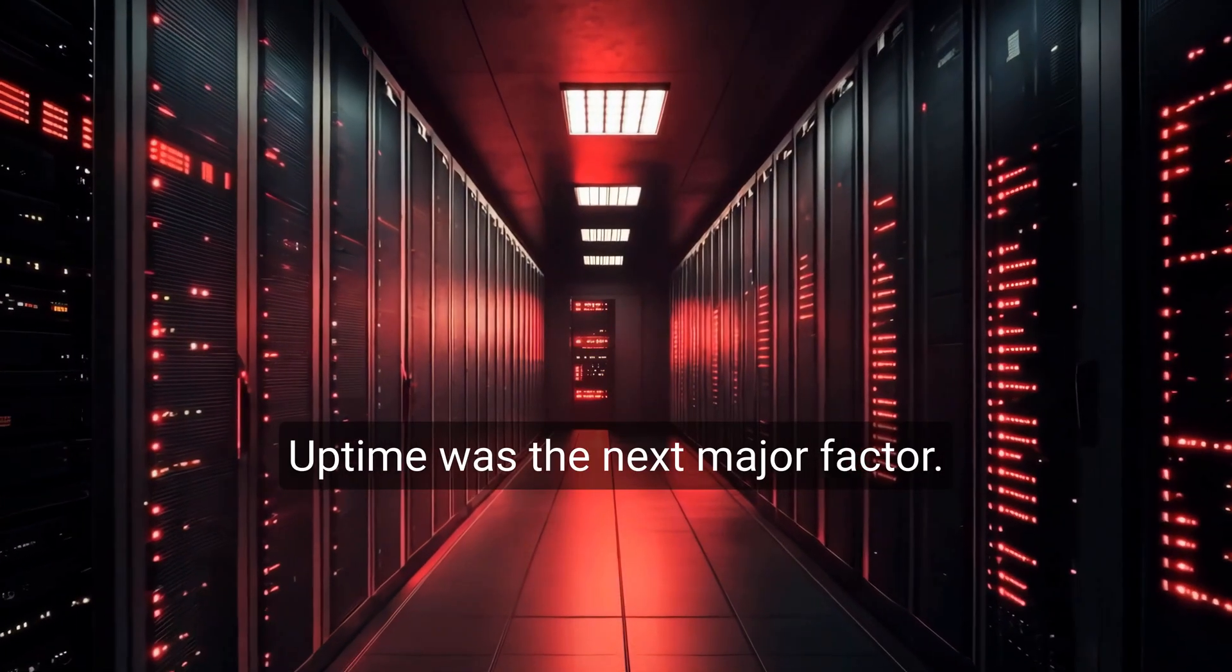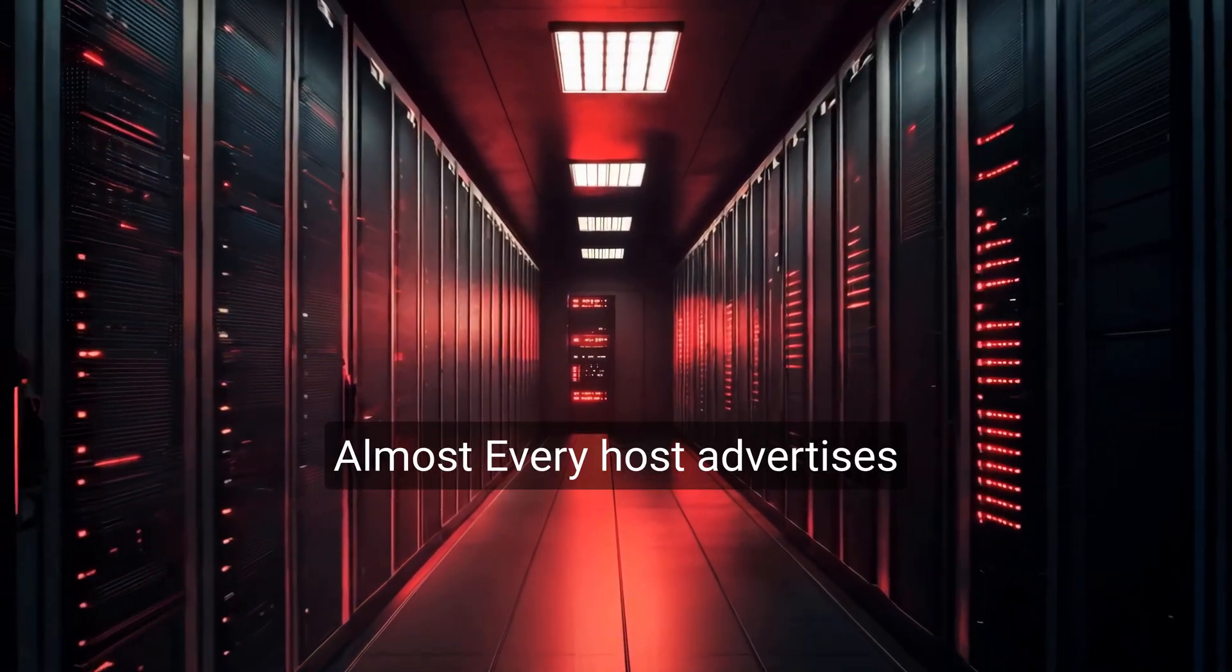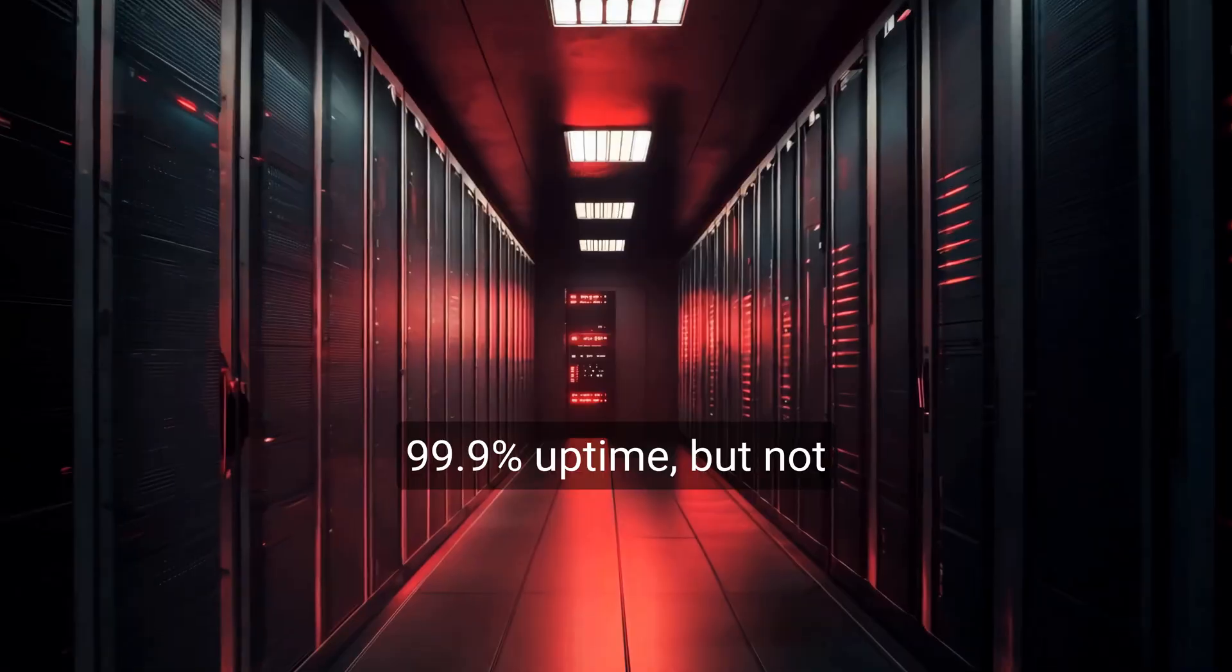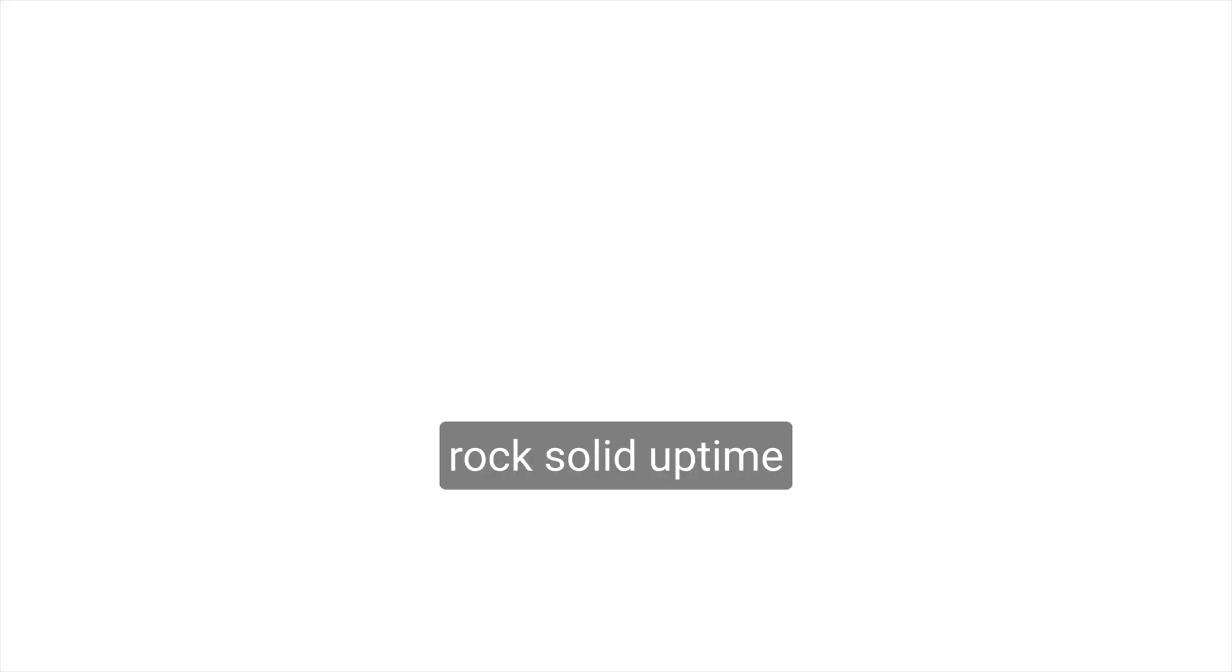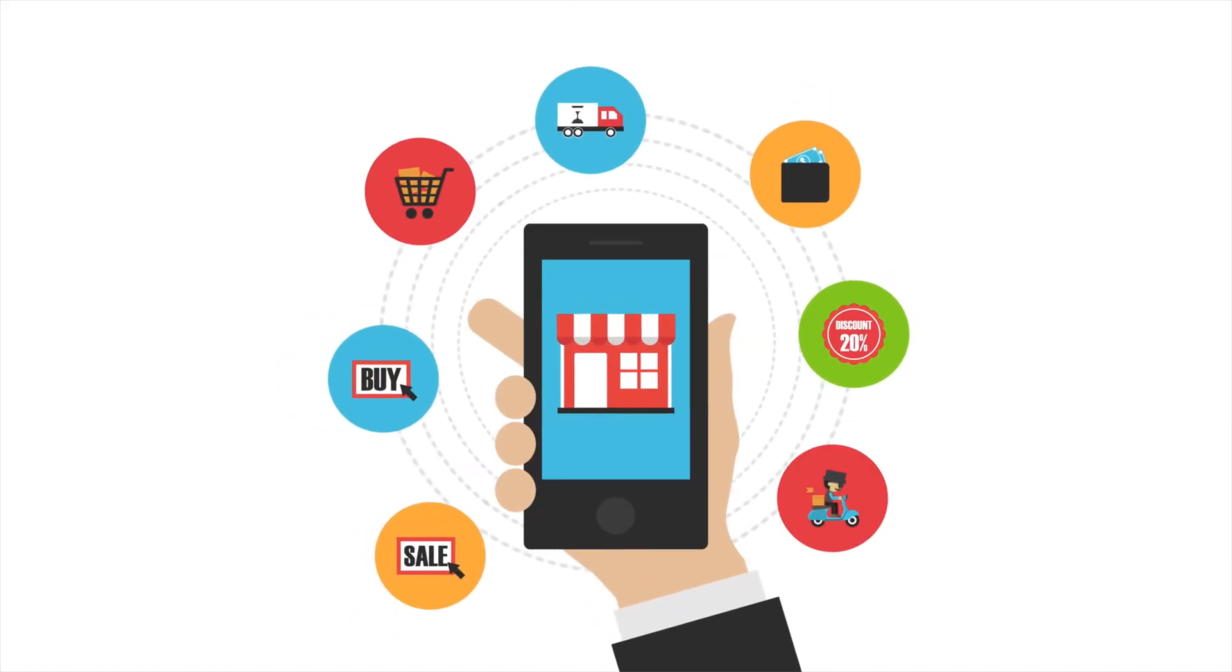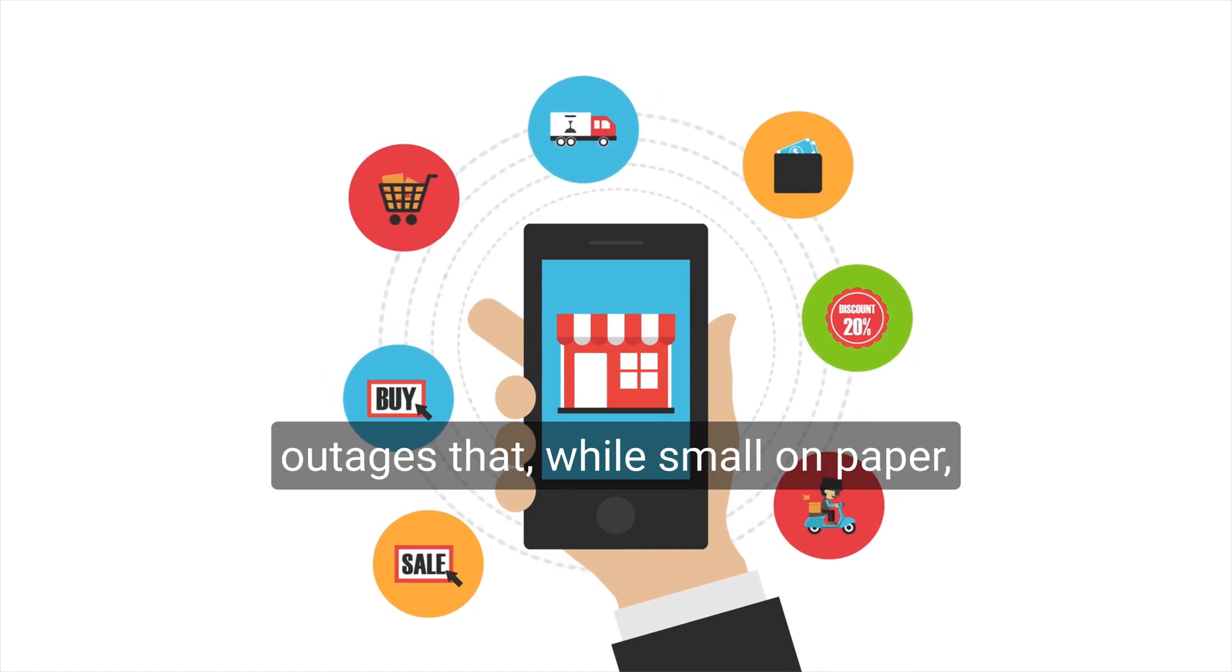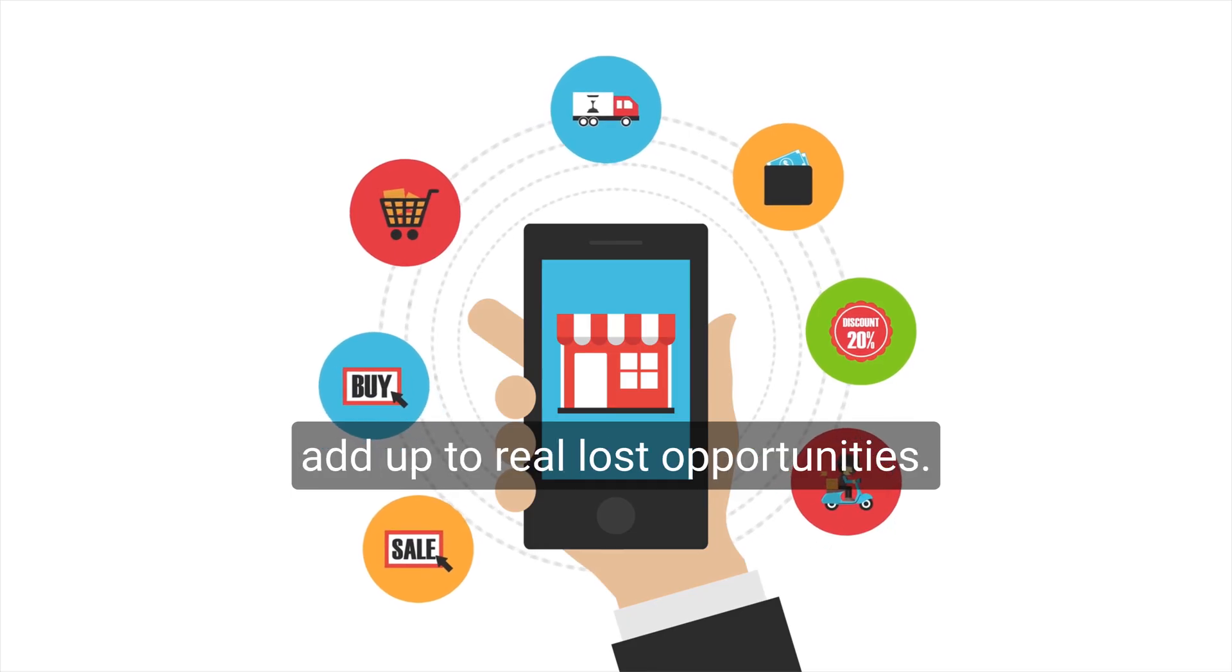Uptime was the next major factor. Almost every host advertises 99.9% uptime, but not all live up to it. Over time, a few stood out by maintaining rock-solid uptime with minimal interruptions. Others had unexpected dips and short outages that, while small on paper, add up to real lost opportunities.